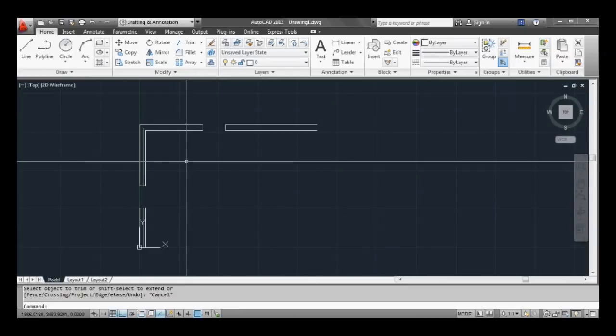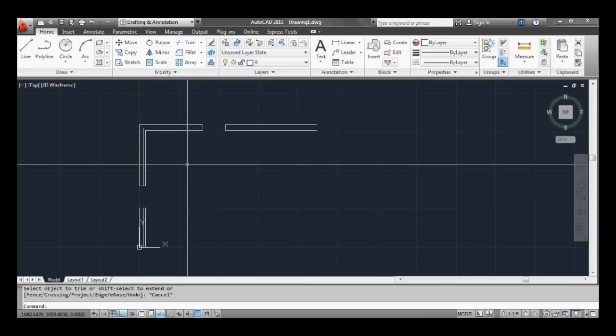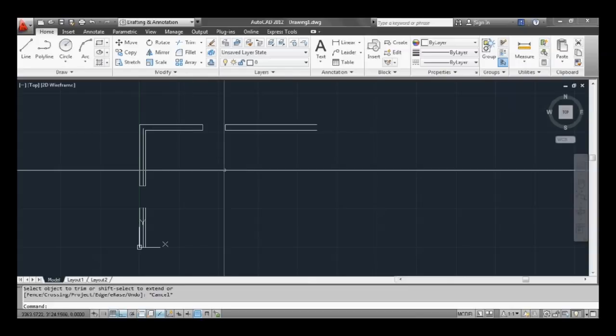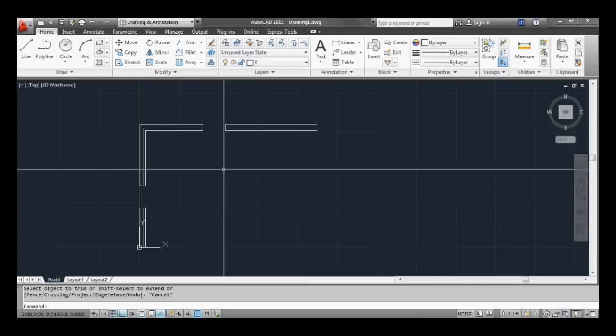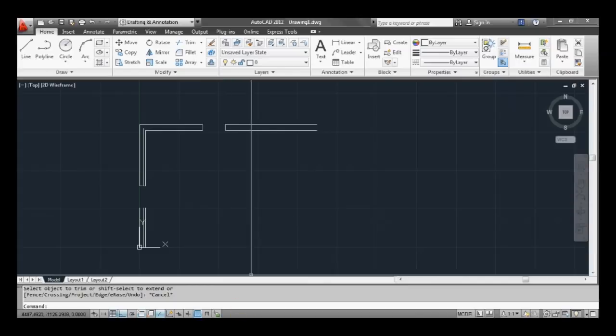Now that just shows you a few commands that you use quite a lot in AutoCAD. So hopefully that is a first lesson we'll give you somewhere to start from. Thanks for listening.